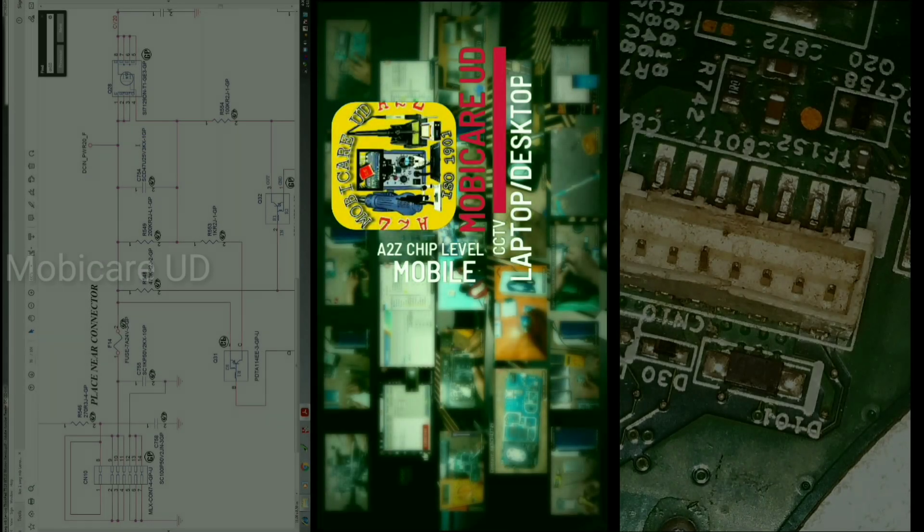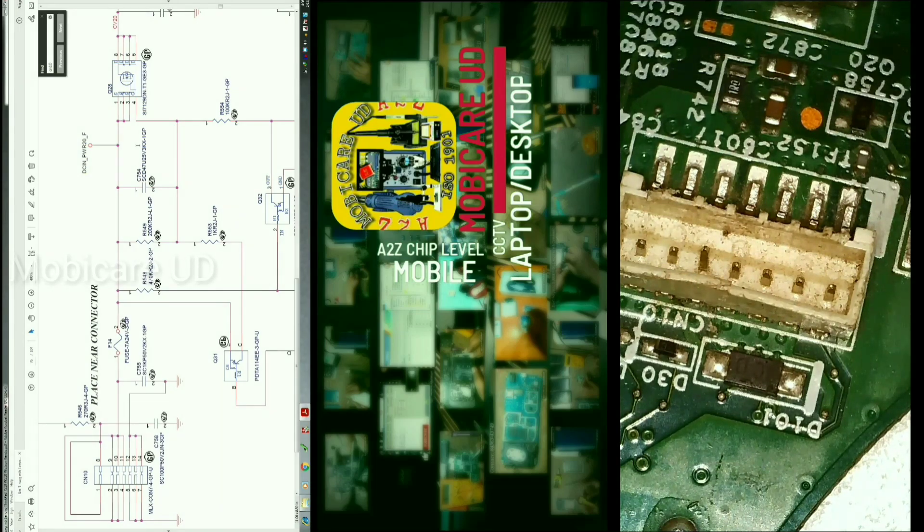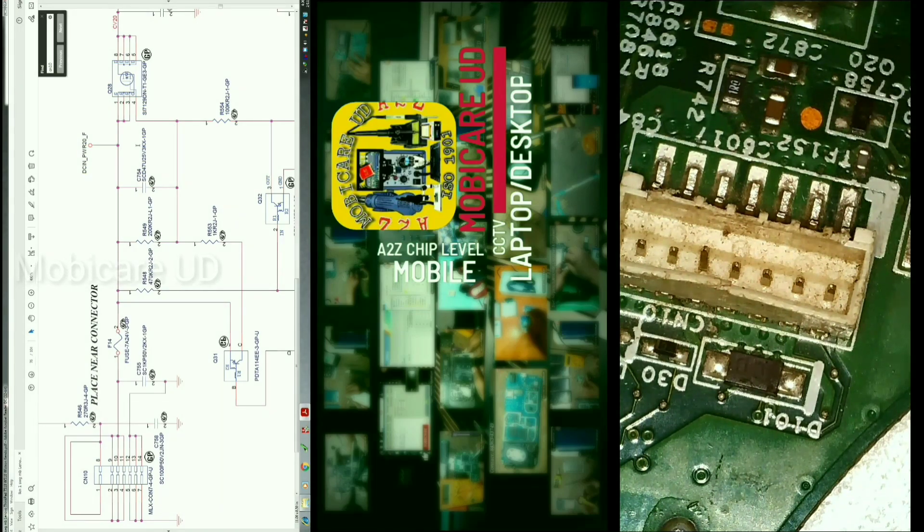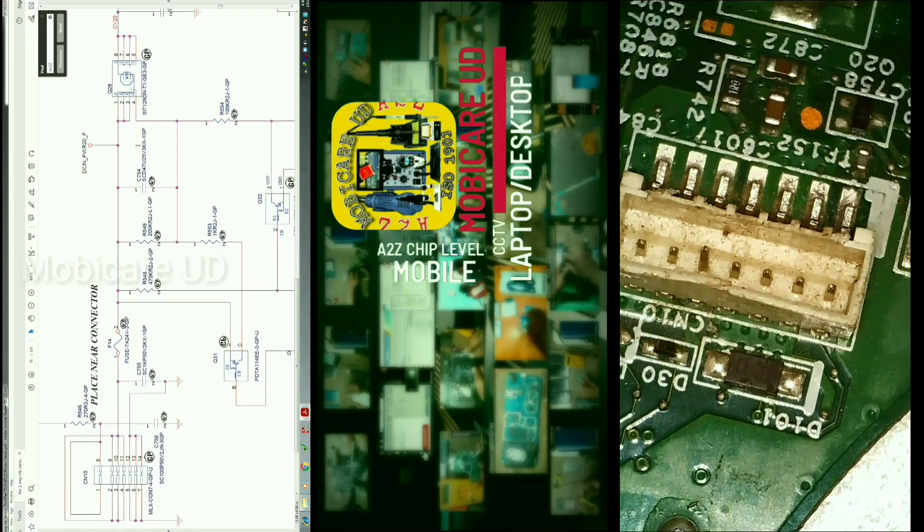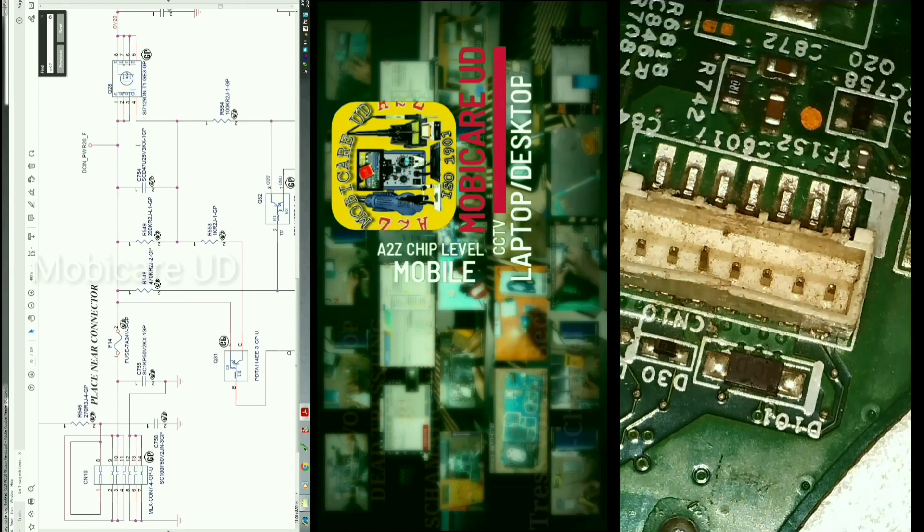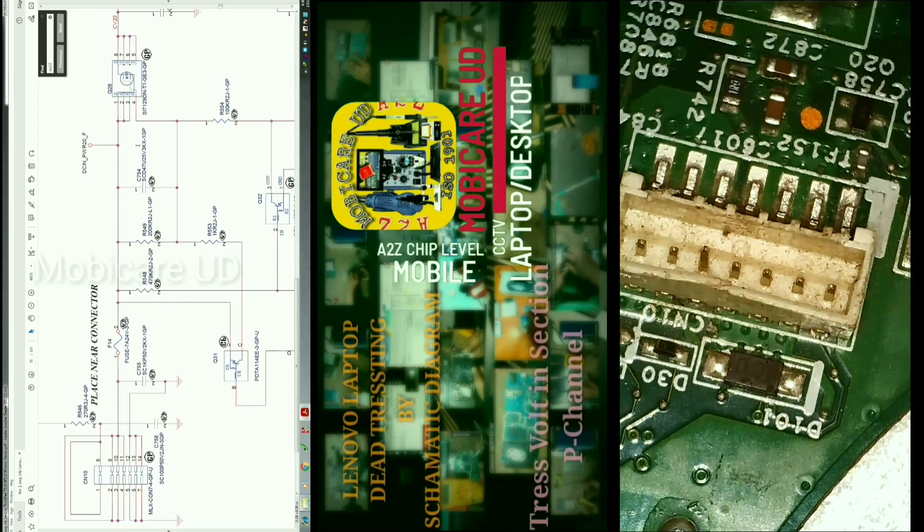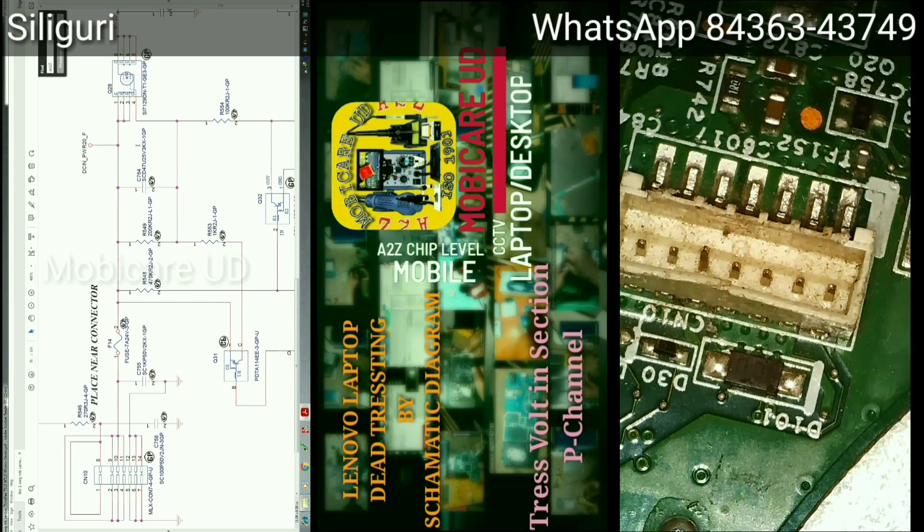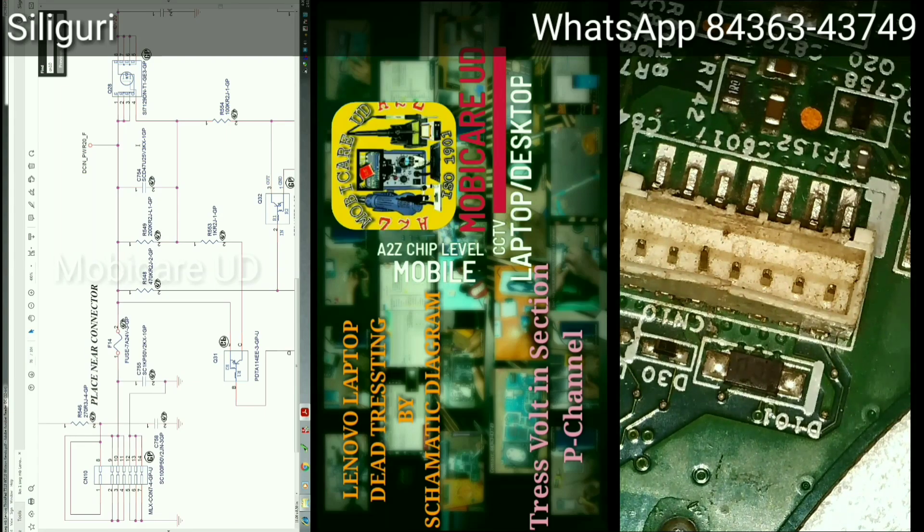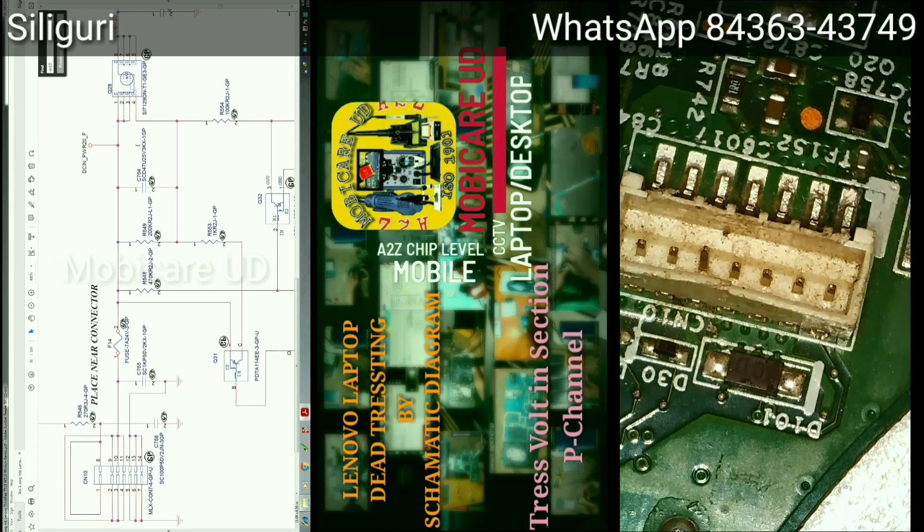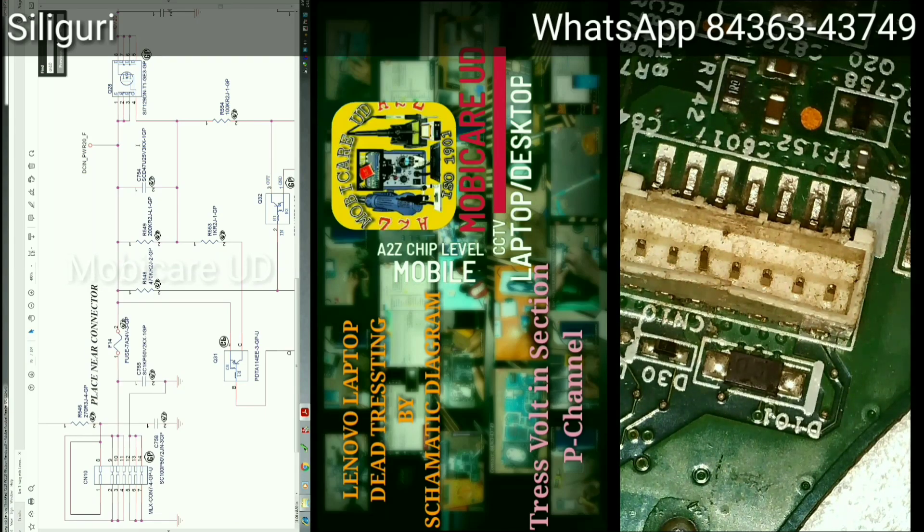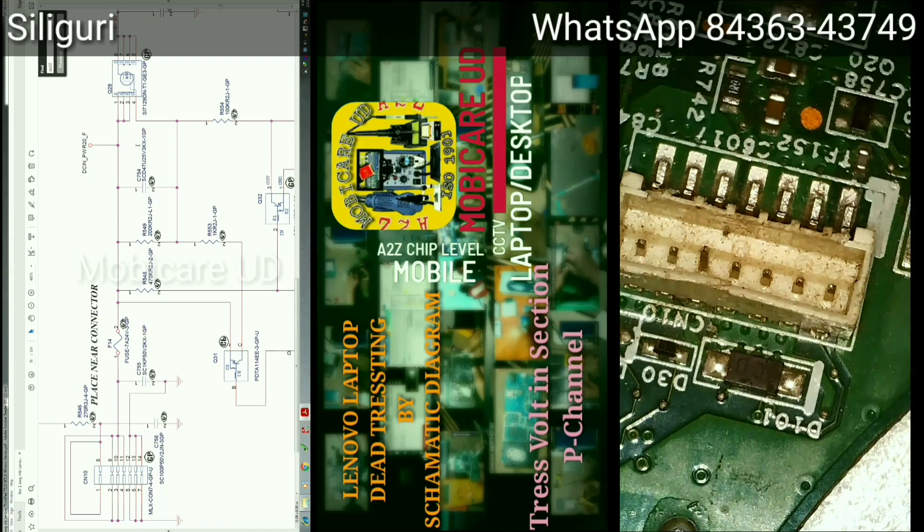Hello guys, in this video I am going to show you the major problem of laptops: dead problem, fake charging, not charging, and charging light blinking. I will also show you the tracing in voltage section. In this video I am showing you a Lenovo laptop with a p-channel voltage section.